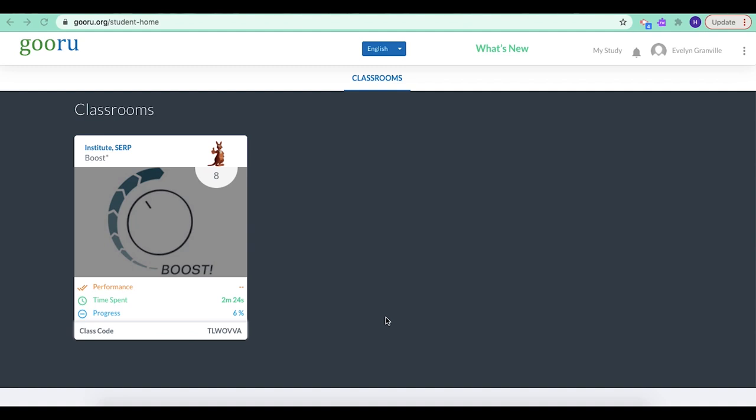Once you click through that screen, you'll be taken to your diagnostic pretest. Now that's 6 questions, and it's just to decide and determine how much you already know, because we don't want you to have to study things you already know how to do.